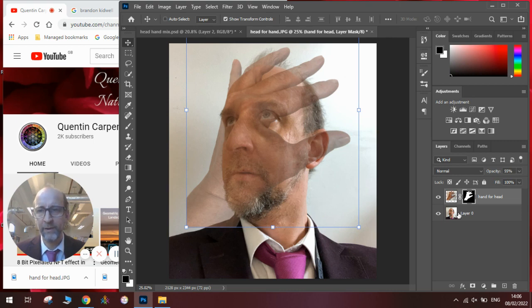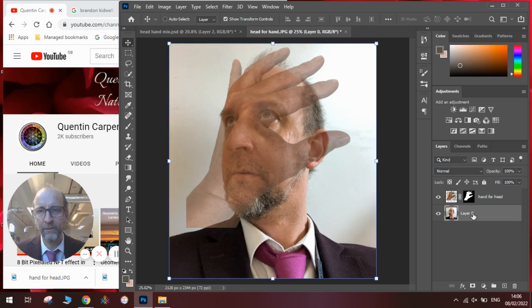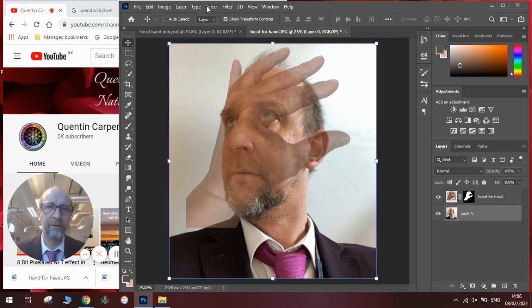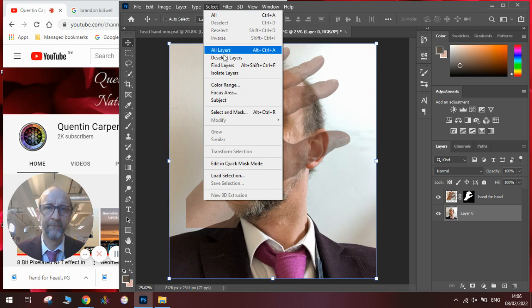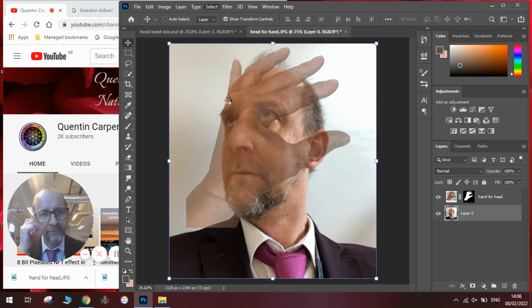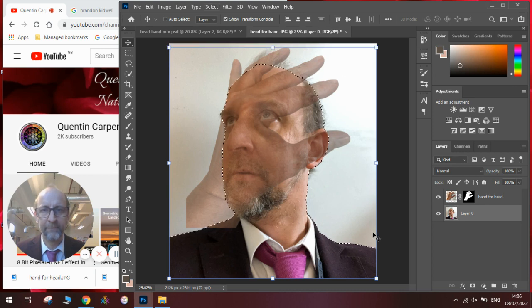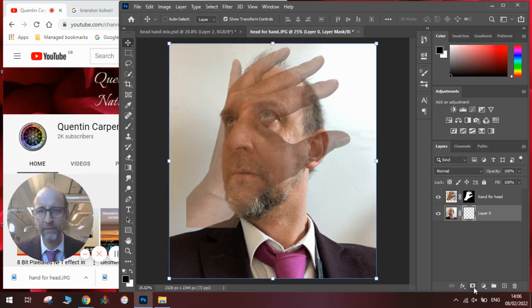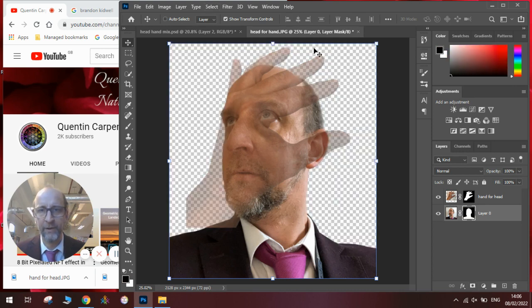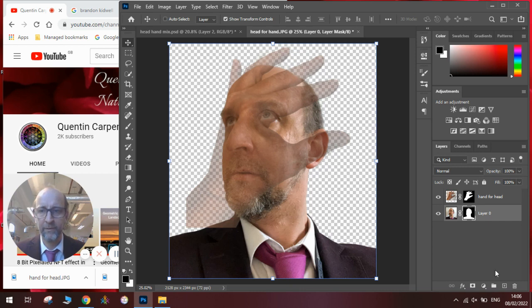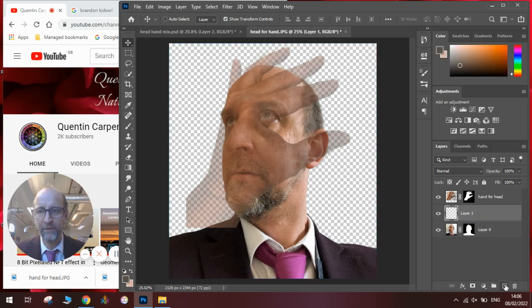Next we're going to need to do a similar thing to the layer with the face on it. We need to select the subject. Once we've done that, we're going to add a layer mask to that as well. And you can see where they've got the checkerboard background. We'll add the background in first and then we'll do the edit.